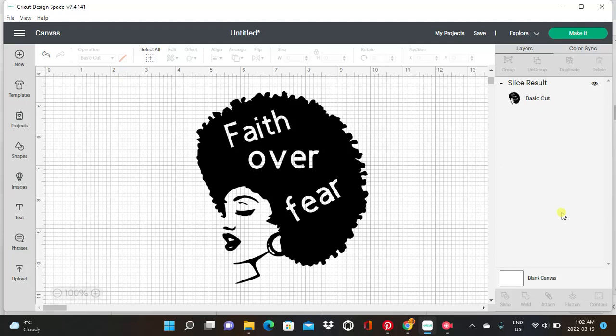What we're going to be doing today is we're going to be learning how to use the slice function at the bottom right corner of our design space. We're going to be learning how to put words inside of your image — place words in your image, flat on your image.